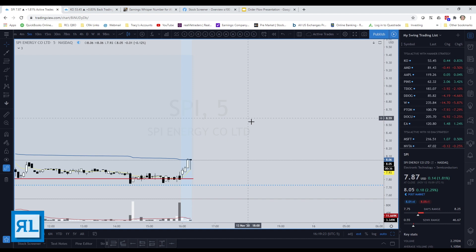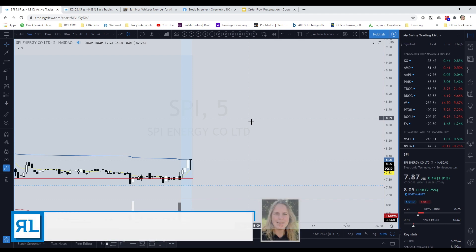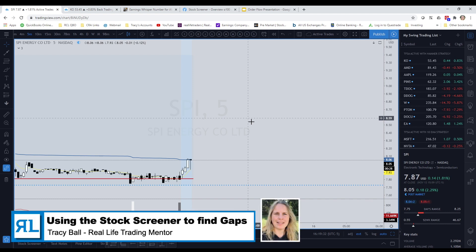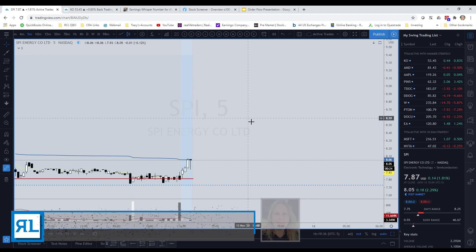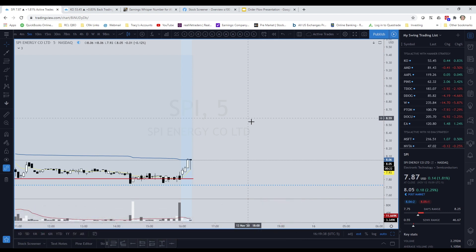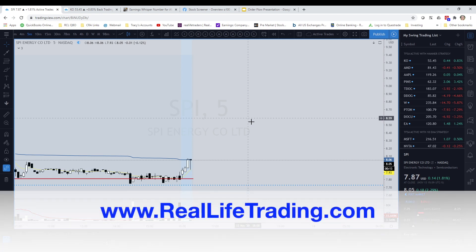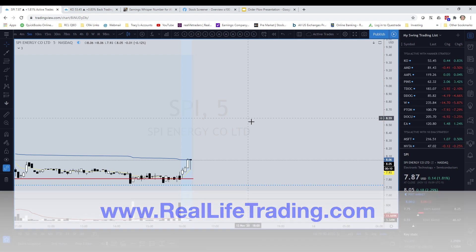Hey everybody, it's Tracy here and I'm here to bring you another TradingView quick tip. I am one of the mentors over at Real Life Trading, so if you're interested in learning more about how we trade and some of the things we have to offer, check us out at reallifetrading.com.